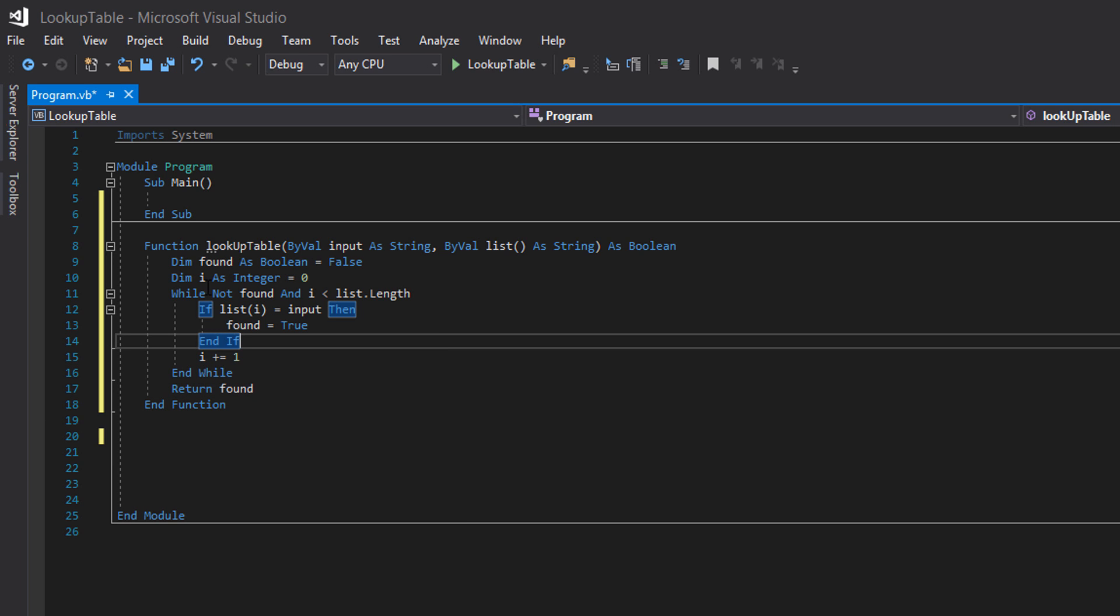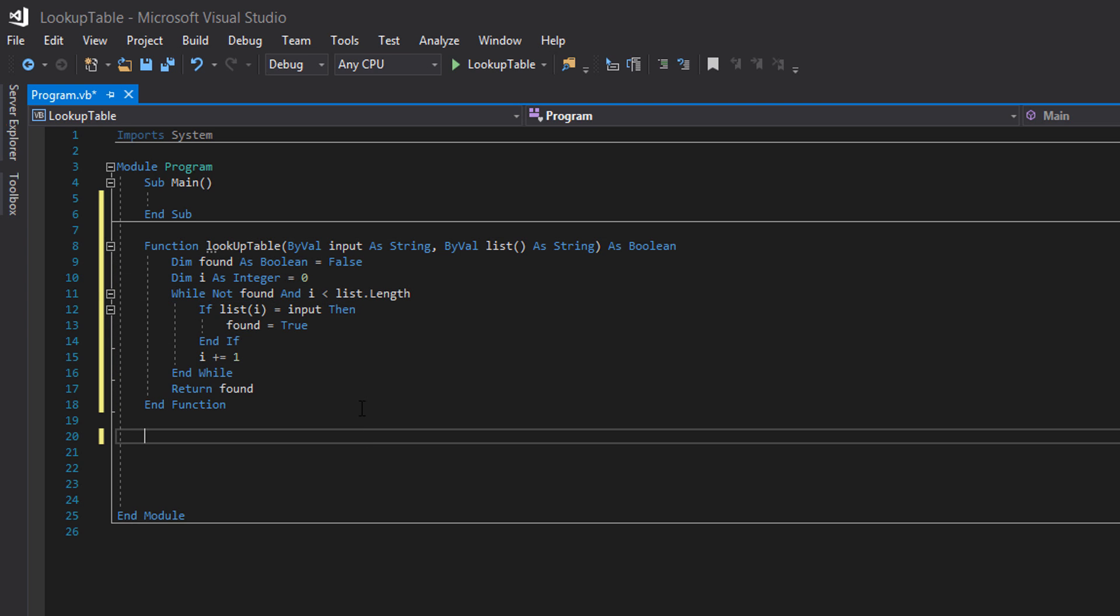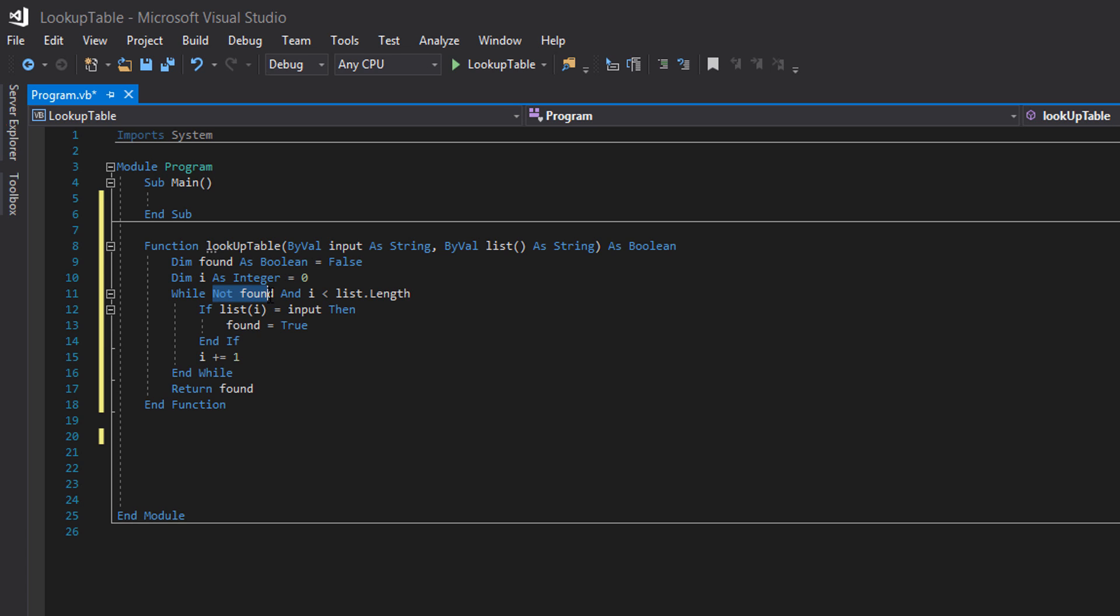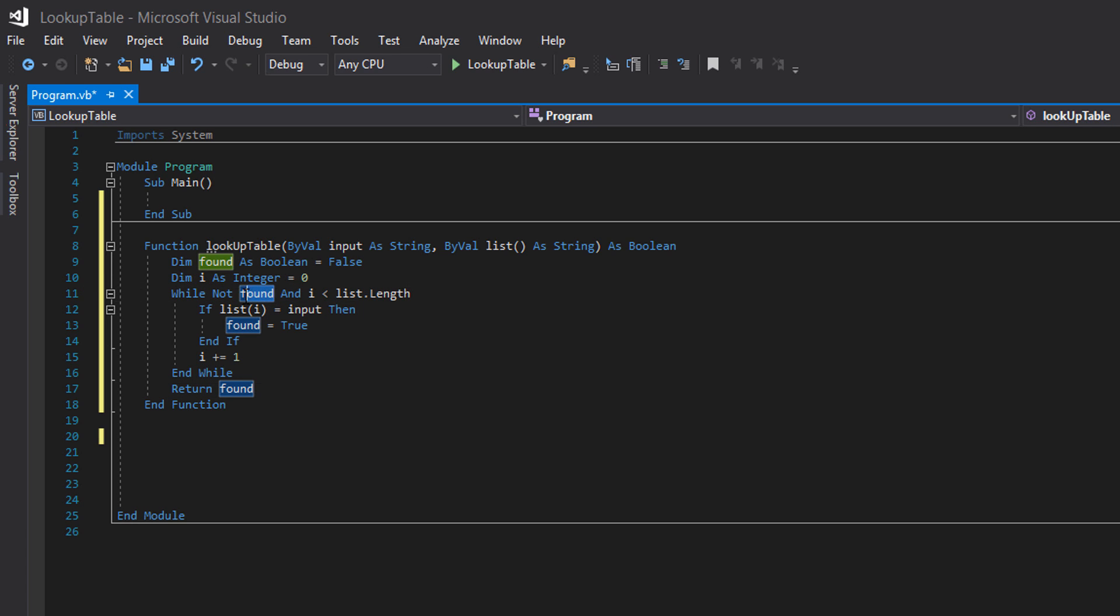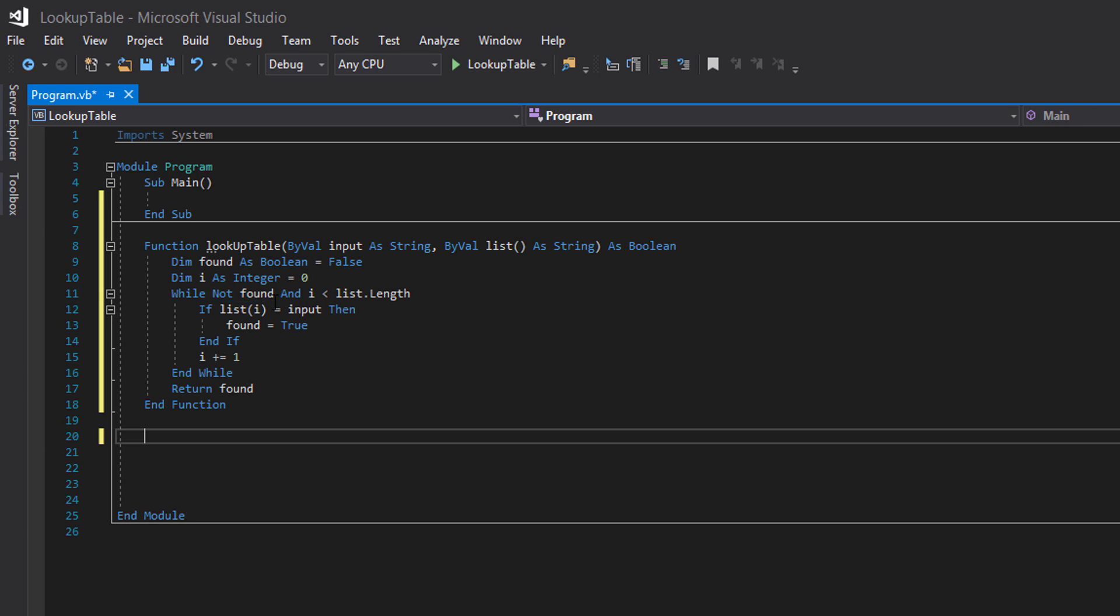So what does this code actually do? Well, basically we're doing a while loop. And we're saying while not found implying okay if found is equal to false. Because putting the not before a boolean is implying the opposite of true. Therefore false. So we're checking if found is false.